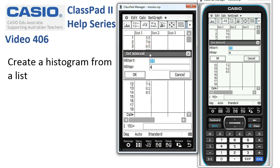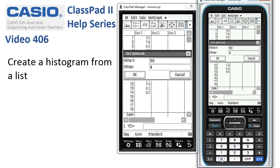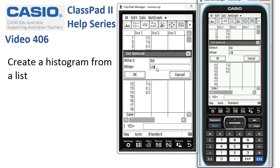For our data we can go with the default or we can choose what we'd like. Let's change it and start at 50. I'll use the keyboard to type in 50 and tap Execute. The step is the width of each class, so I'm going to go for a class width of 10 instead of the suggested 4. So we're going to have intervals of 50 to 60, 60 to 70, 70 to 80 for our histogram.